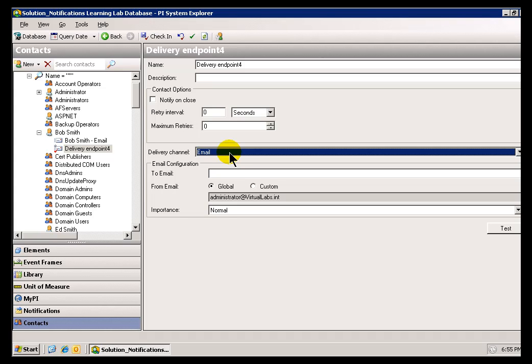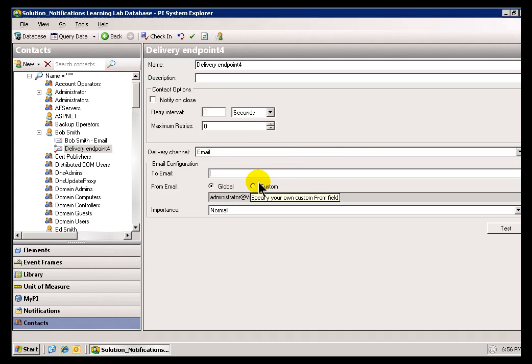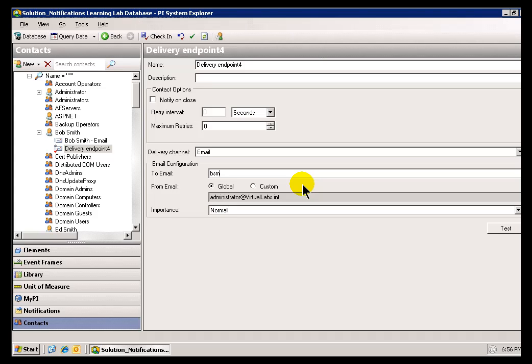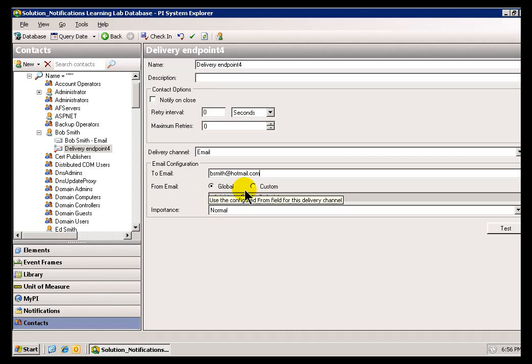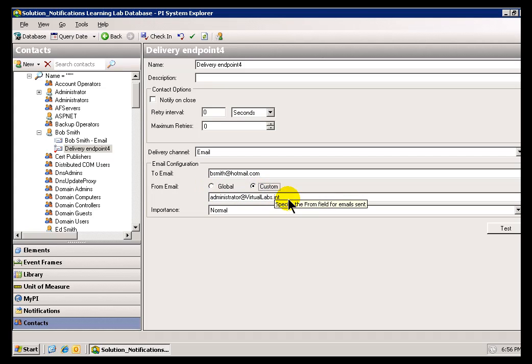Well, as you can see, each delivery channel is going to have its own configuration items. This is the email delivery channel, and so naturally, we specify the communication information here. Let's go with, this is bsmith at hotmail.com. It has its email address, and then what we're specifying this from email for is that that's simply saying everybody who receives this Notification is going to get it from that user. And, if you choose Global, that's the Global Configuration. This can be custom per email.